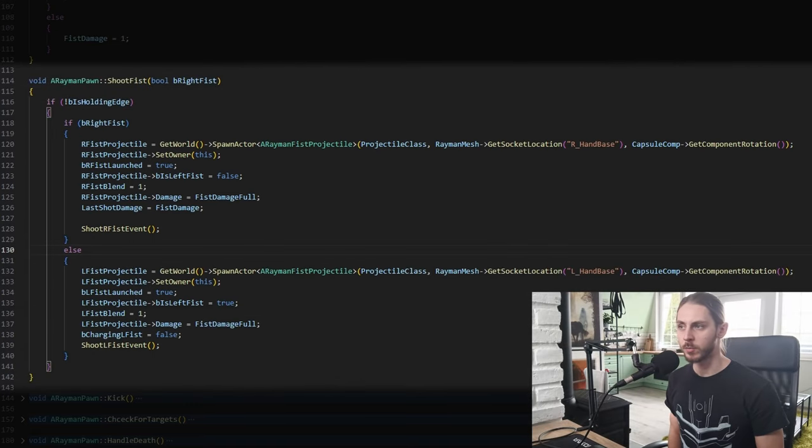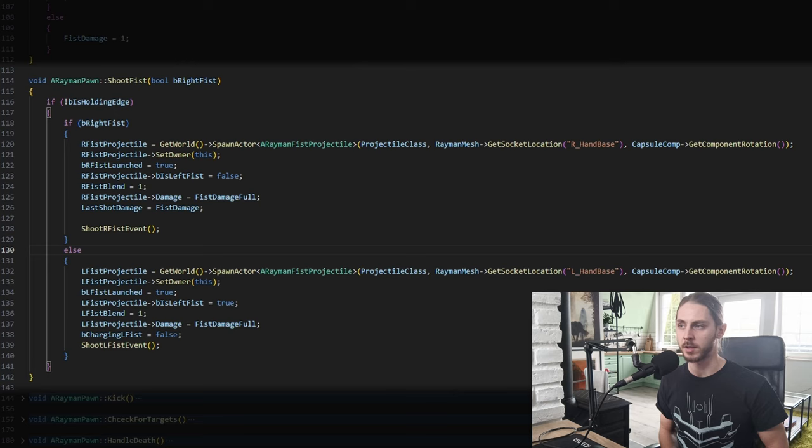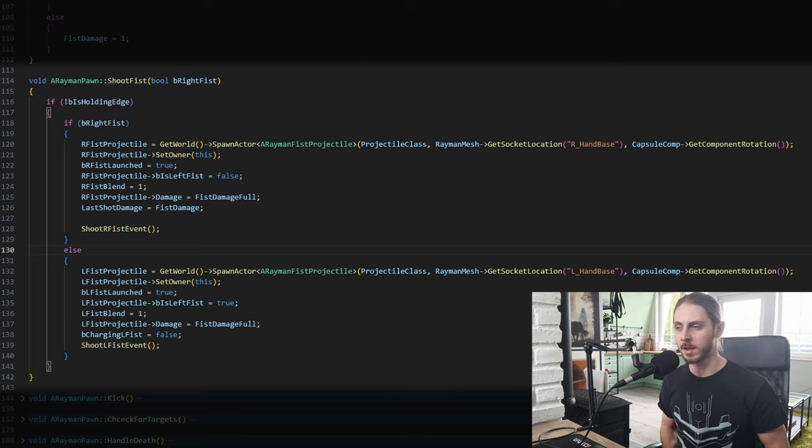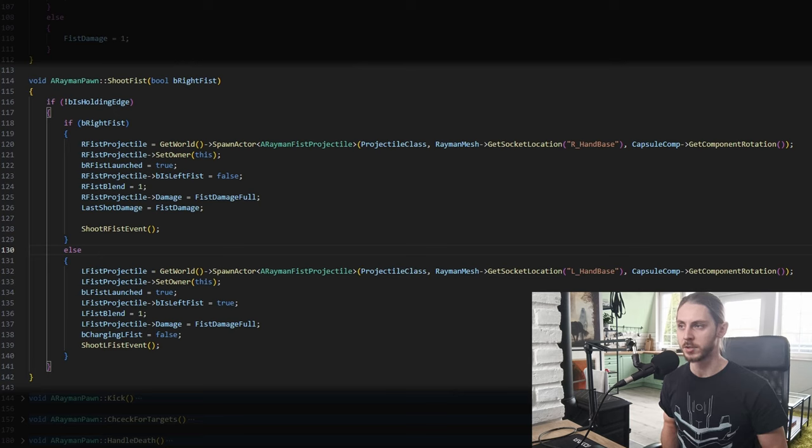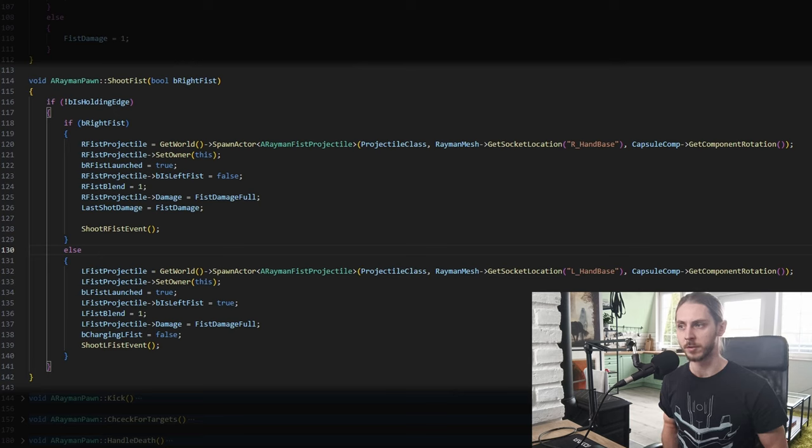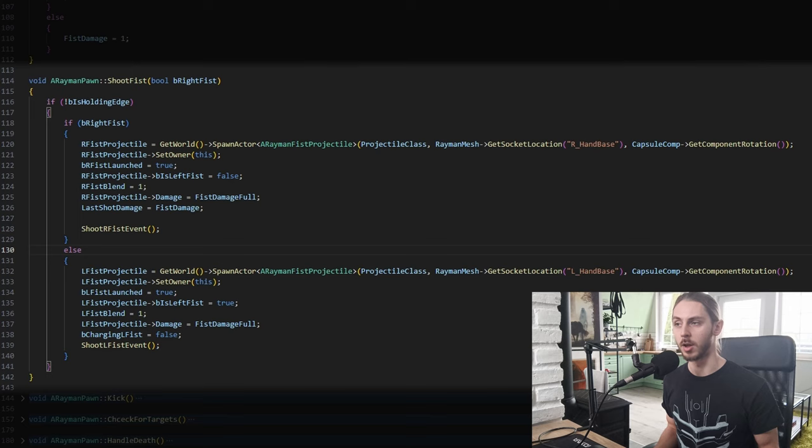So to quickly recap, when we call the shoot fist, we spawn the fist projectile and feed both Rayman and the fist projectile all the necessary information they need like the fist's damage, whether the fist is the left fist or the right fist, or that the fist has been launched.